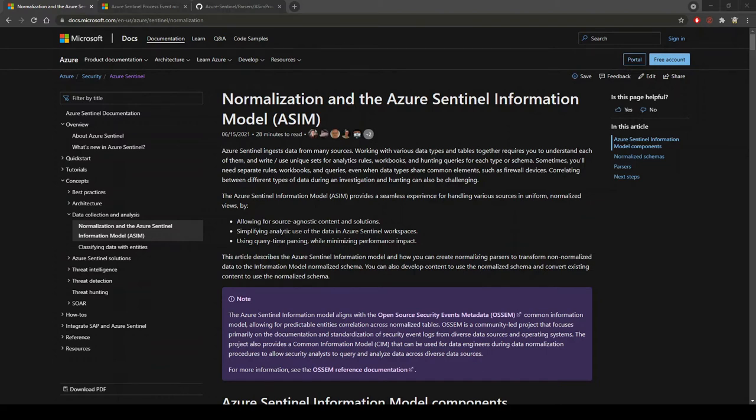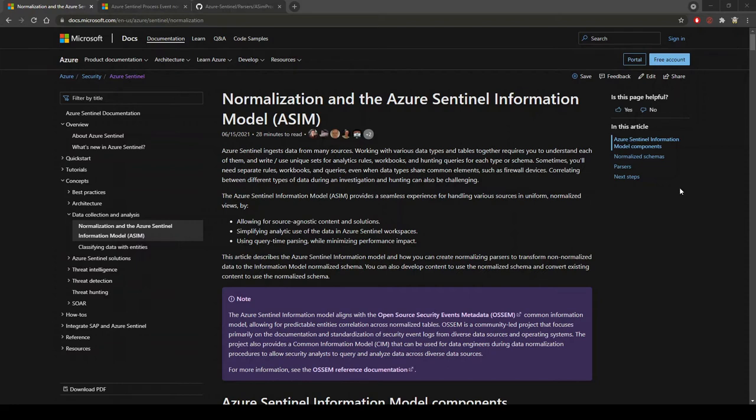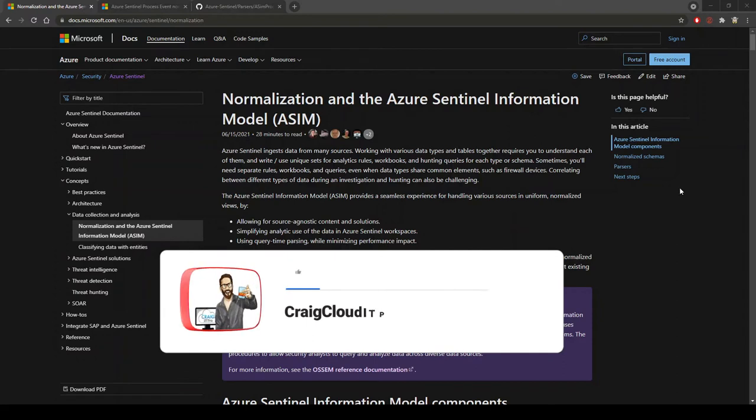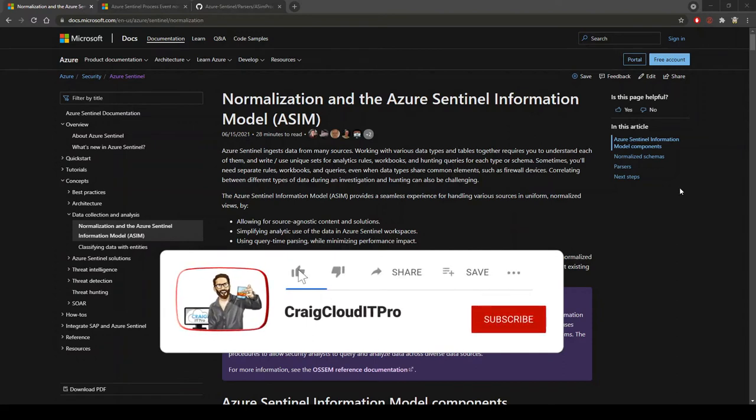Normalization and the Azure Sentinel Information Model. Azure Sentinel ingests data from many sources, working with various data types and tables together requires you to understand each of them and write and use unique sets of analytic rules, workbooks, and hunting queries for each type of schema.